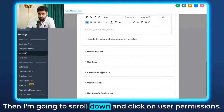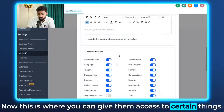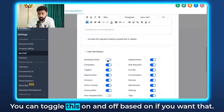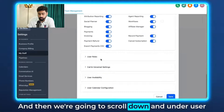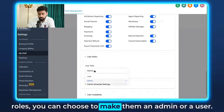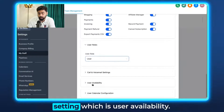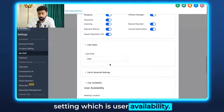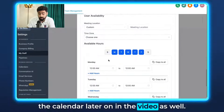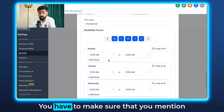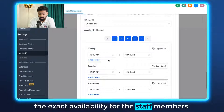Scroll down and click on User Permissions — this is where you can give them access to certain things, toggling on and off as needed. Then scroll down and under User Roles, you can choose to make them an admin or a user. One really important setting is User Availability, which will come in handy when explaining the calendar later in the video.